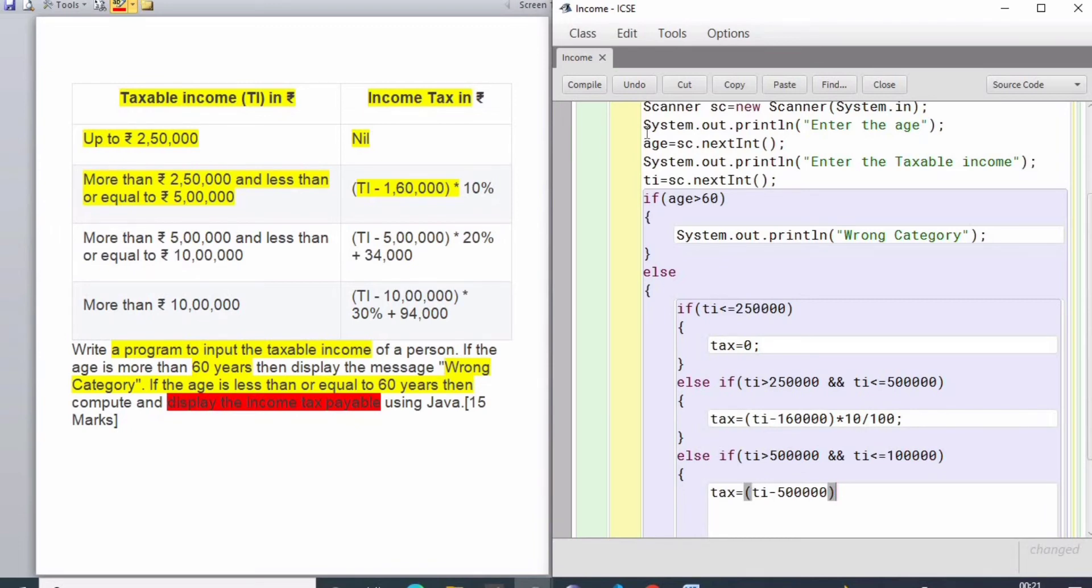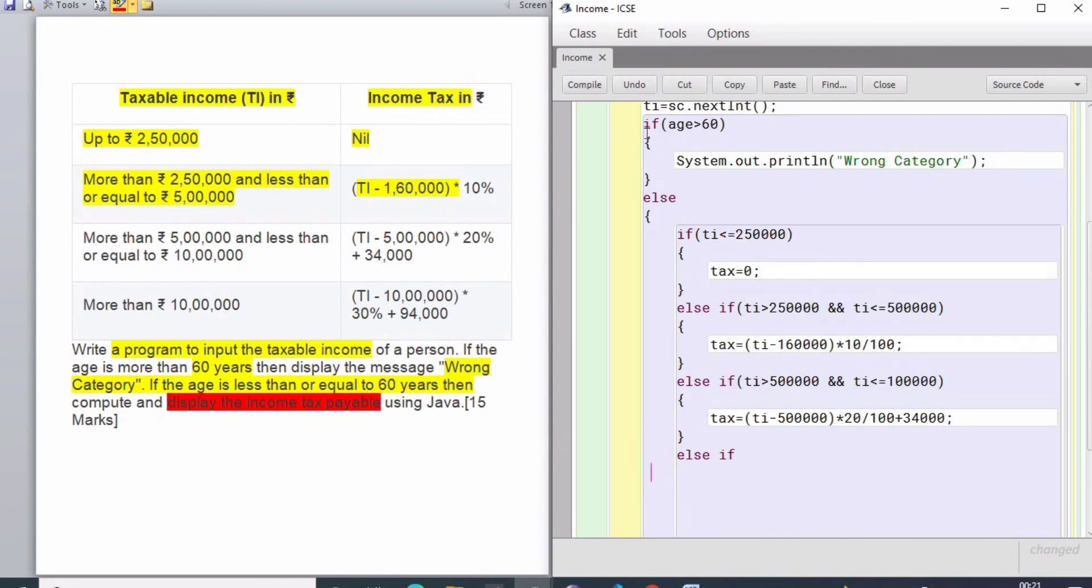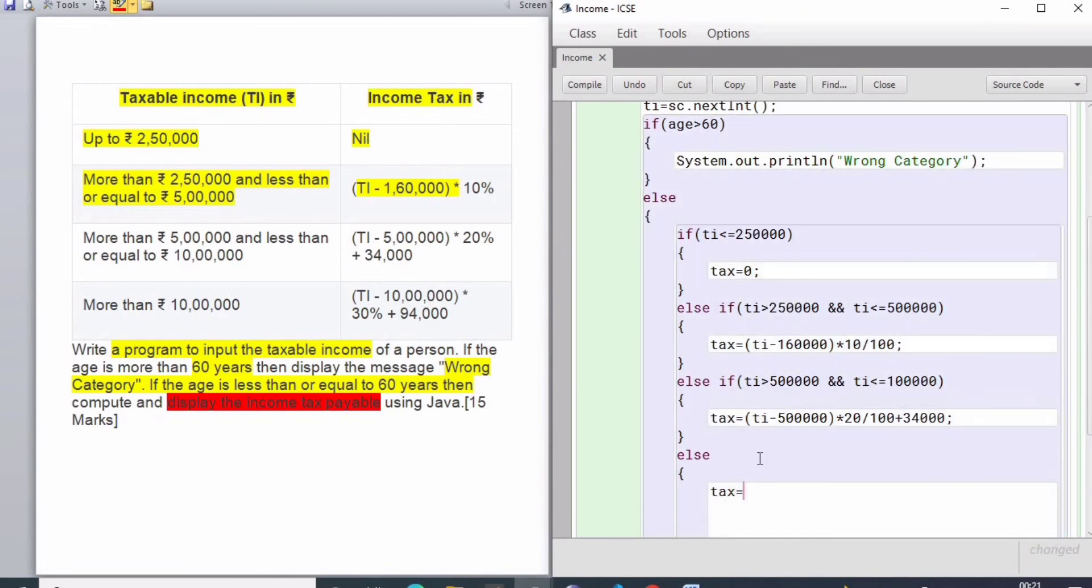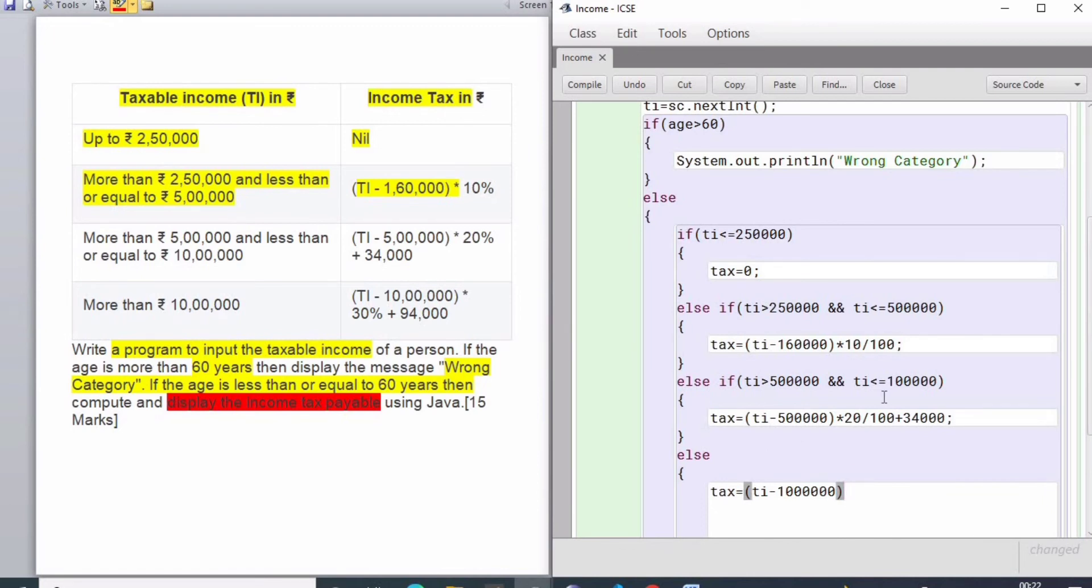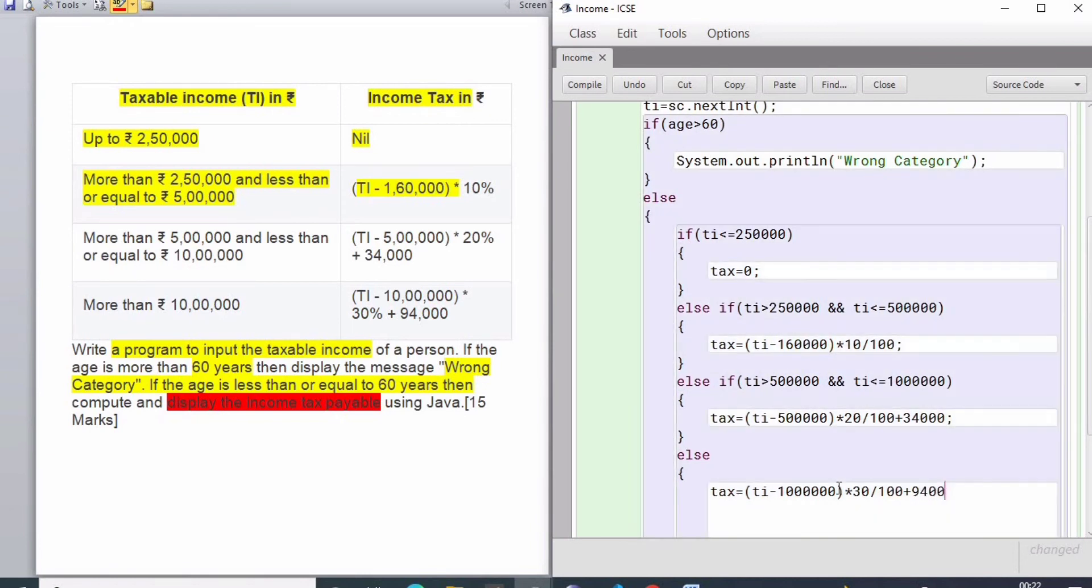Else if - now when we have an input of above 10 lakhs, this comes under the else block because if all the conditions fail, else is going to execute. When the income is greater than 10 lakhs, tax equals TI minus 10 lakh into 30 by 100 plus 94,000. This is the calculation for above 10 lakhs.